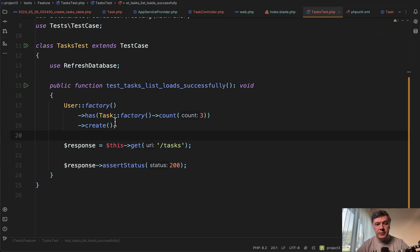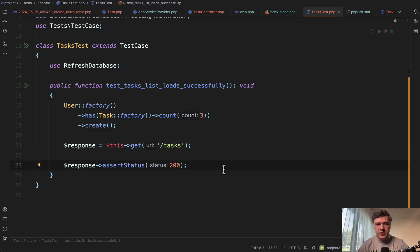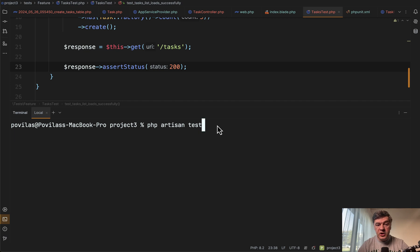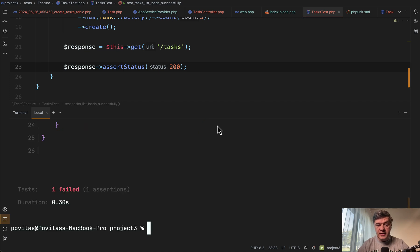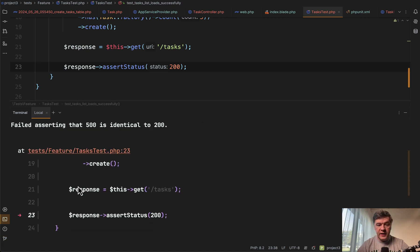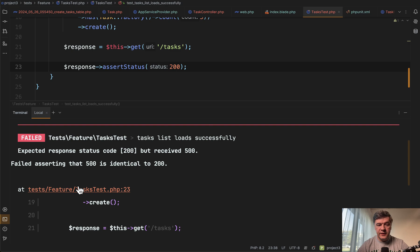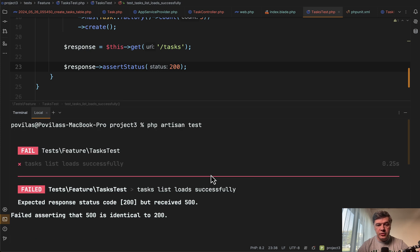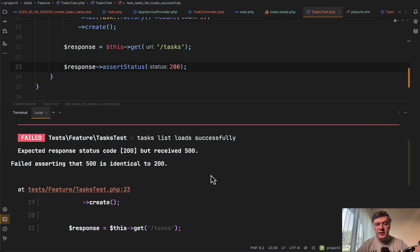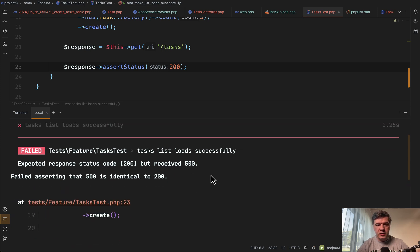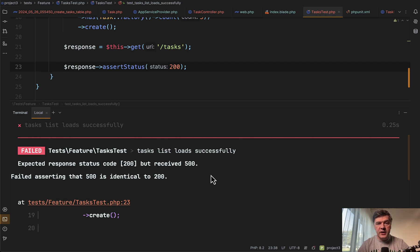And then the status would not be 200. So if we run php artisan test here, the result will be failed test, failed asserting that 500 is identical to 200. And then you go to Laravel log and see what actually caused that 500 status to be returned. And then you will find out that it's actually N plus one query detected.